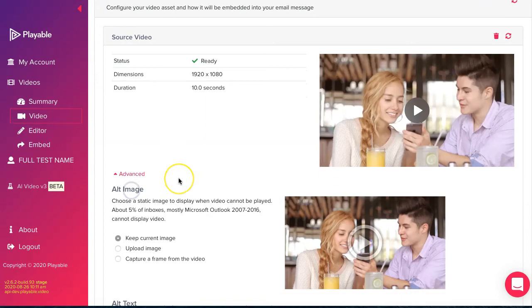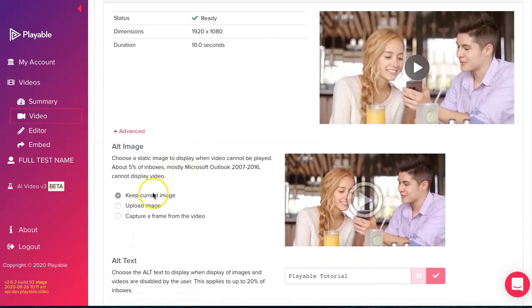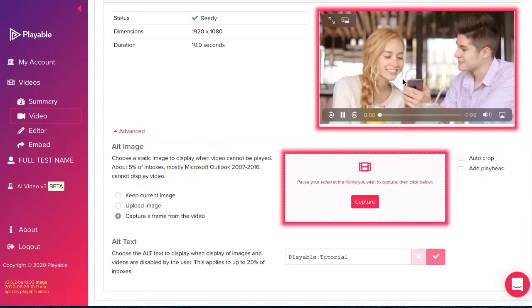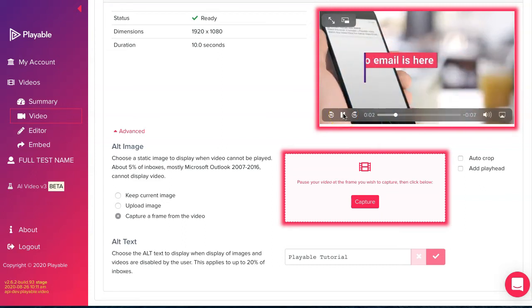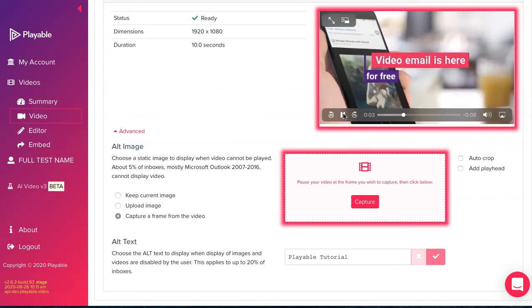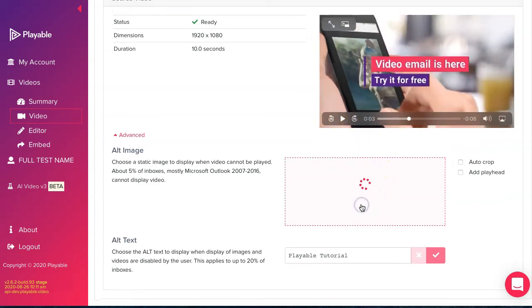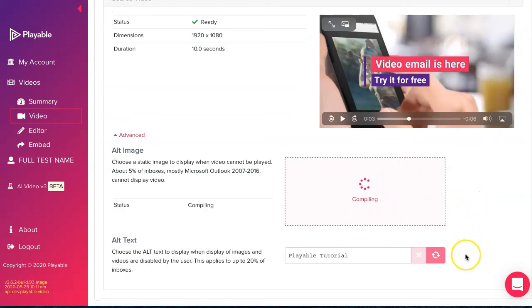Prior to editing our video we need to select a still image which will be shown to any recipient viewing our email on legacy Outlook email clients. We do this by selecting a frame from the video as our static image.